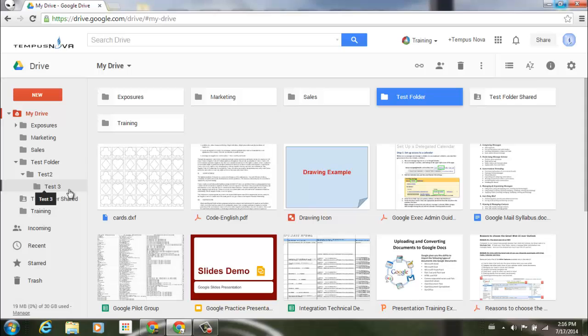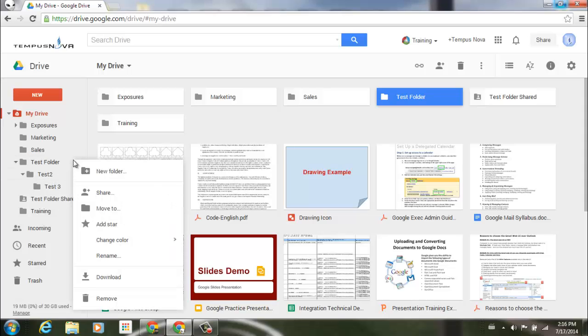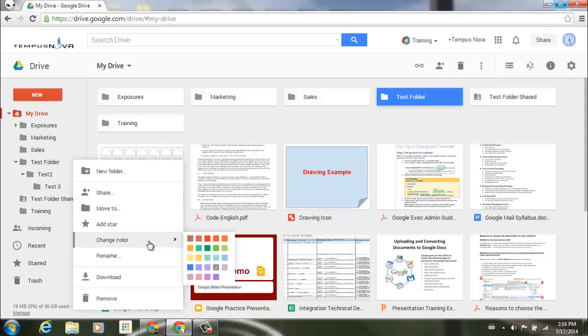Now just as before, you do have the option of color coding your folders as you see fit. We can go to whatever folder we want, right-click, go down to the middle area here, and we can see that we can change the color.